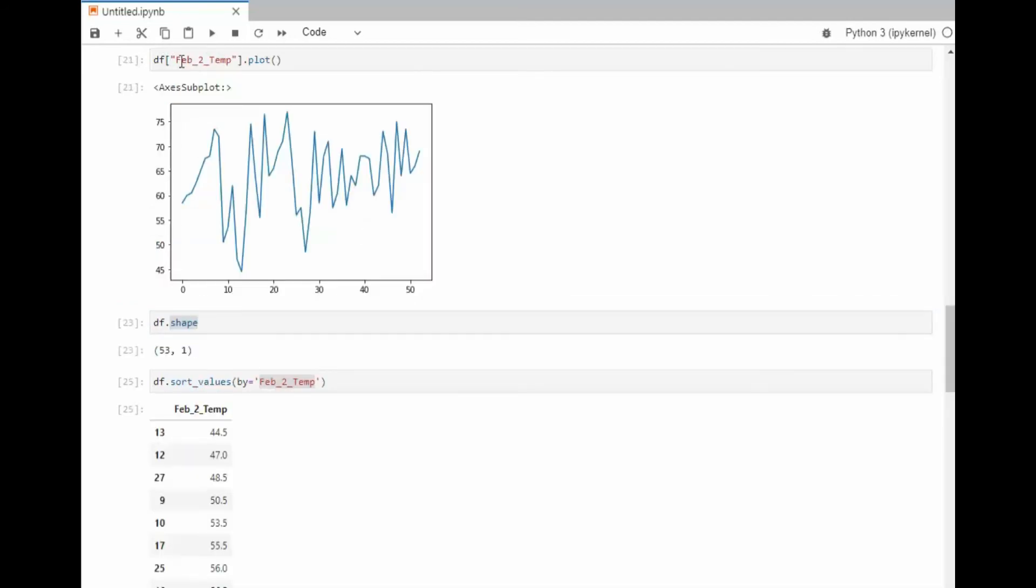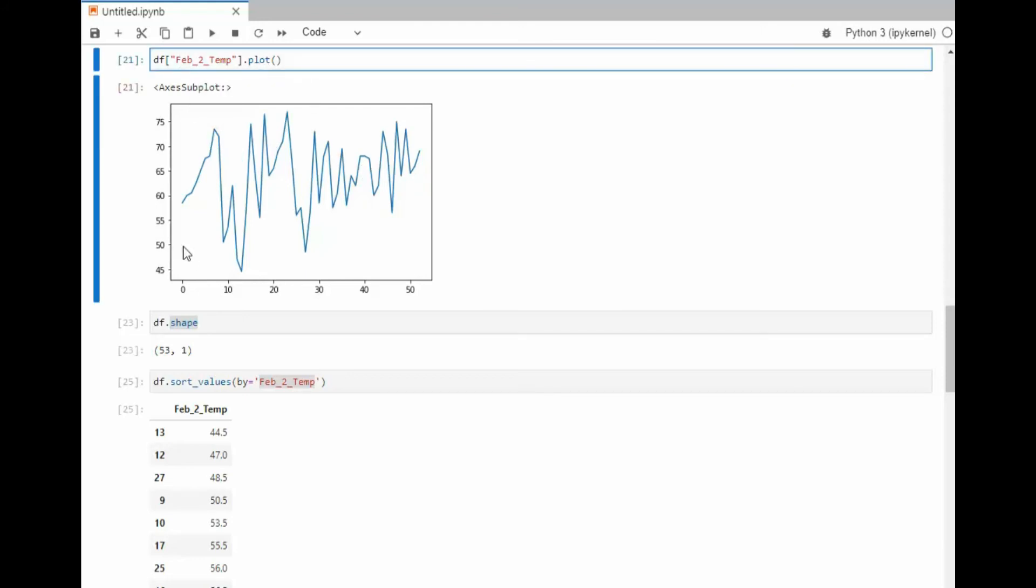We're going to use our data frame and plot that data. Look at this one line of code. We get a graph. Graph shows us 53 years of data.